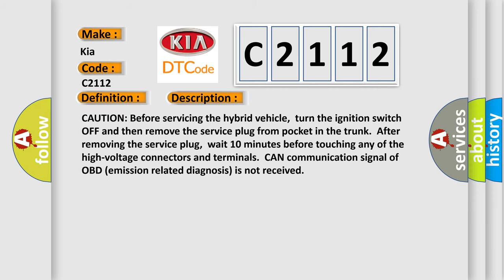Caution before servicing the hybrid vehicle: Turn the ignition switch off and then remove the service plug from pocket in the trunk. After removing the service plug, wait 10 minutes before touching any of the high voltage connectors and terminals.